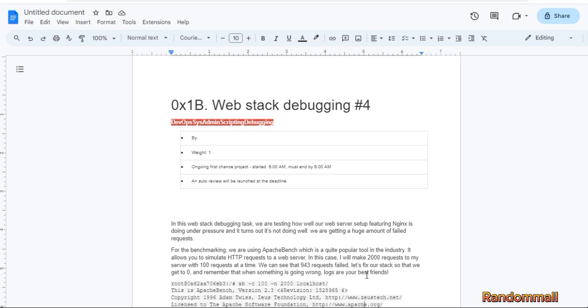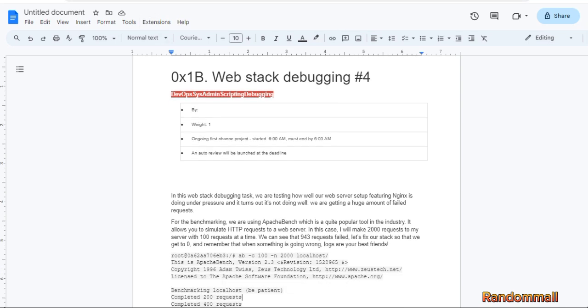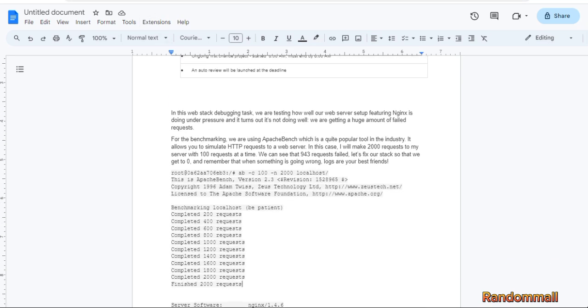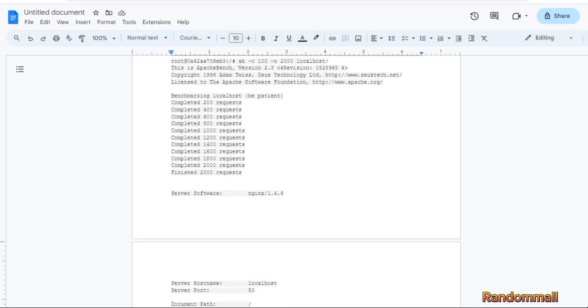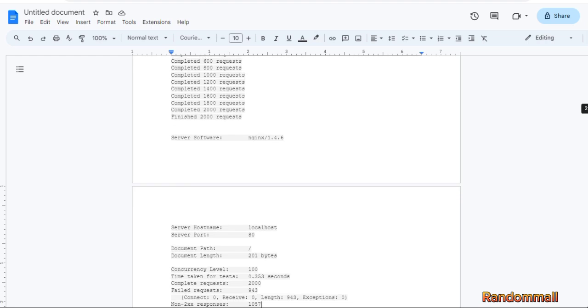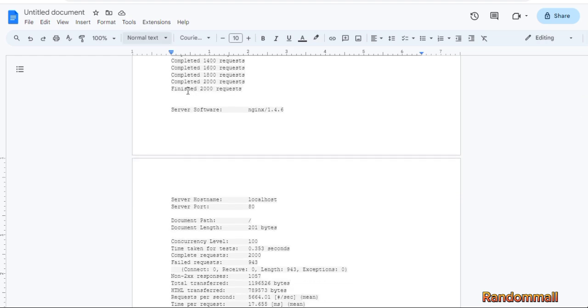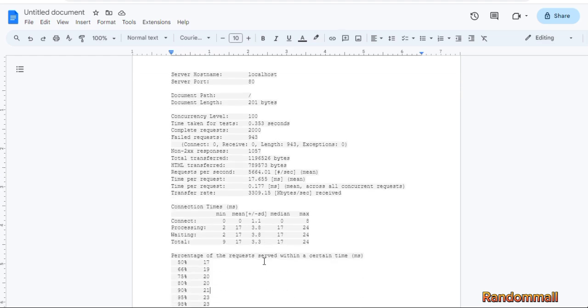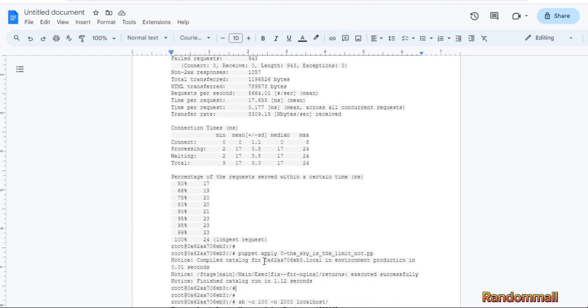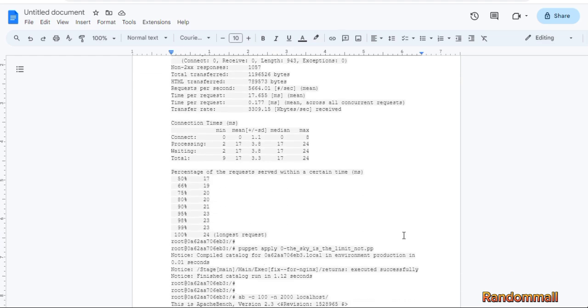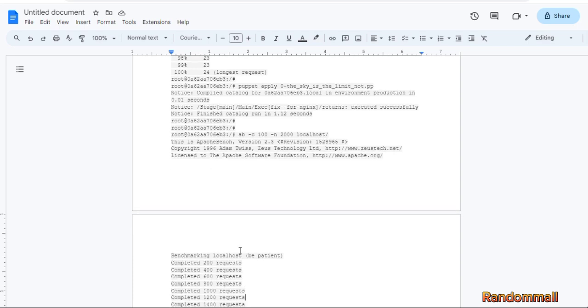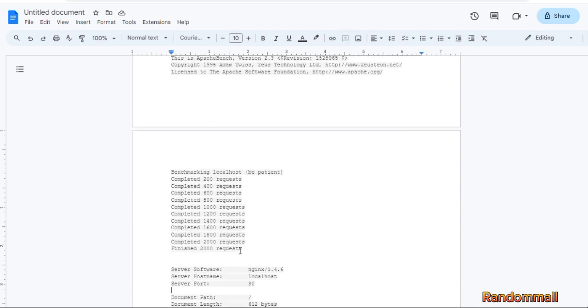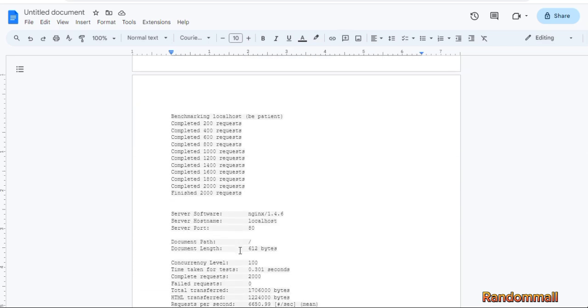Let's take a look at the response. This is the failed requests before. When we're done and applying puppet, this should be the response after.